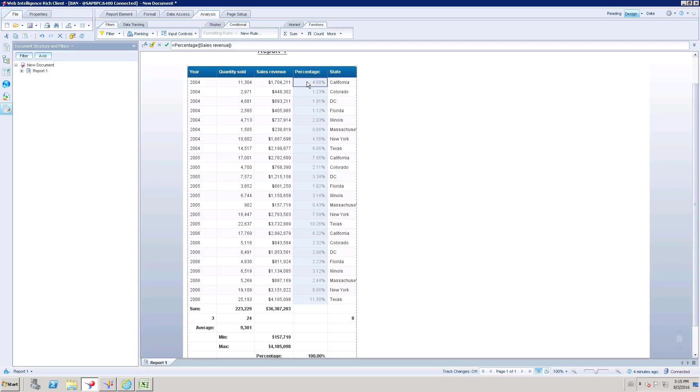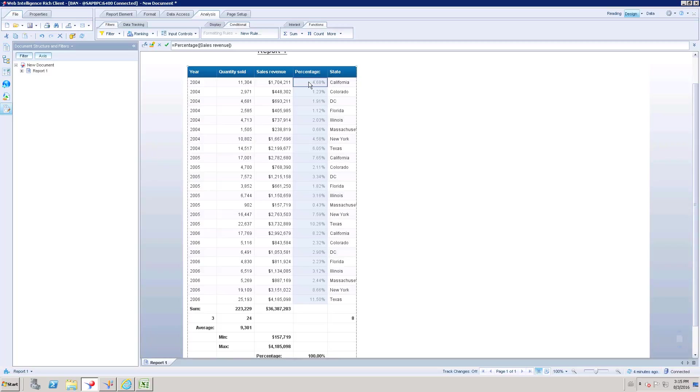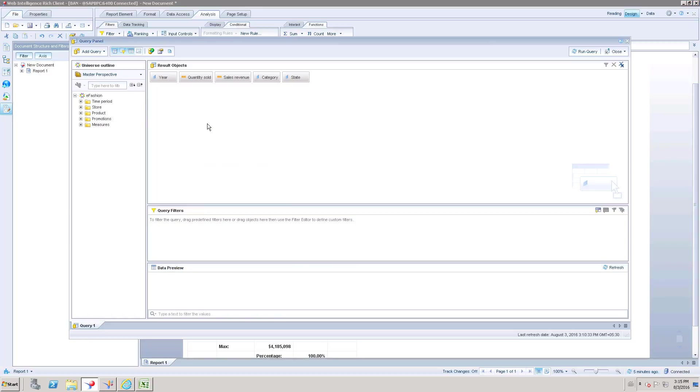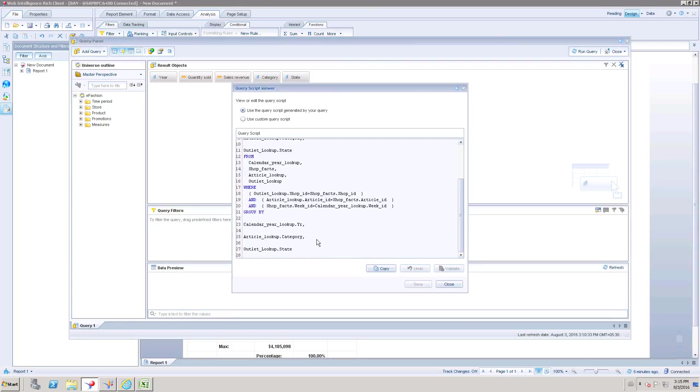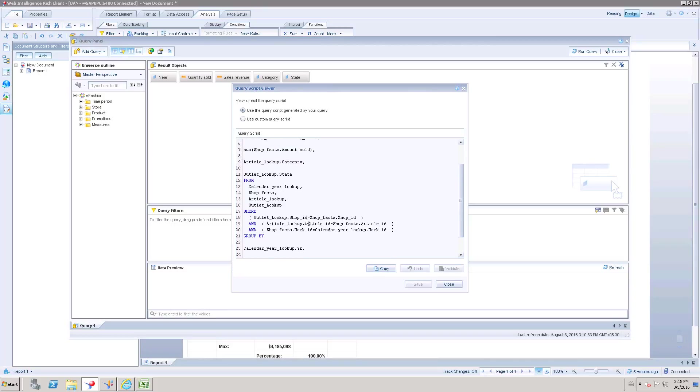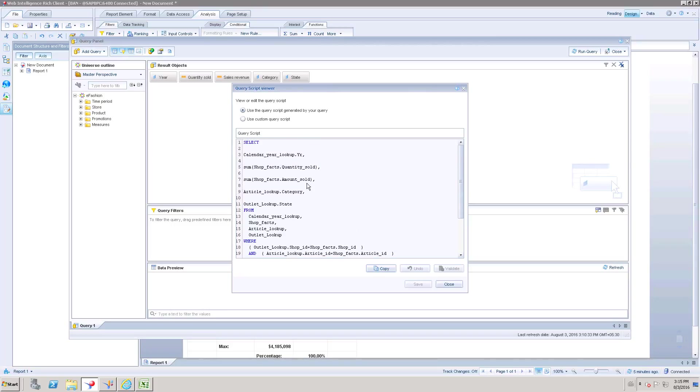For example, how do we need to see that statement. Before loading that universe data into the report, we have an option to see that. But whatever the function we are applying here, which we cannot see in the backend. But still if we have SQL knowledge, then we can easily understand or we can easily compare how this is reacting for each selection. If you want to see what is the SQL script which has been used for this report, you can go to query panel and you can see the script. These are the SQL scripts which we used for this particular report. This is based on the dimensions and measures which we dragged into the result object. Here you can see sum of quantity sold, amount sold. Because this sum is the aggregate function which we defined in universe layer.